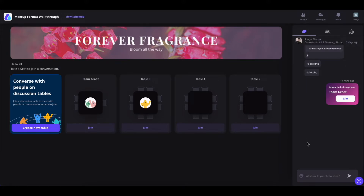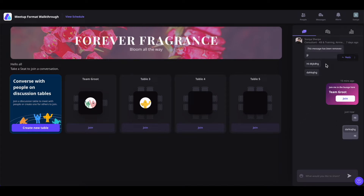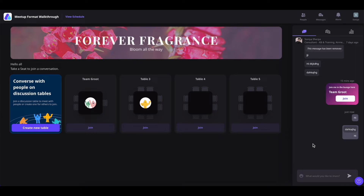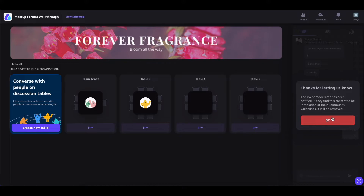If you come down here, you will see the public chat section where anyone can chat with each other. If you want to reply to somebody else's chat, simply hover over their message and click on reply. You can also directly message this person by clicking on the three dot icon and clicking on direct message. If somebody is being abusive during the event and you want to report them, hover over the message, click on the three dot icon, and click on report.